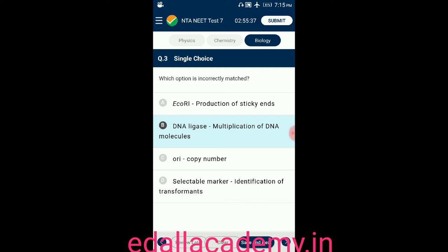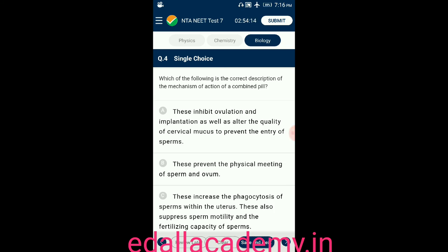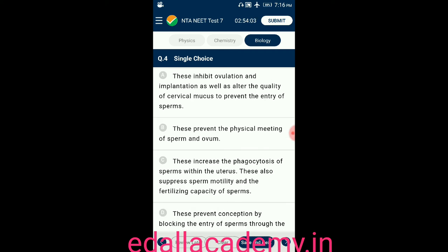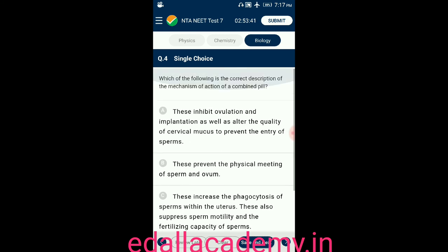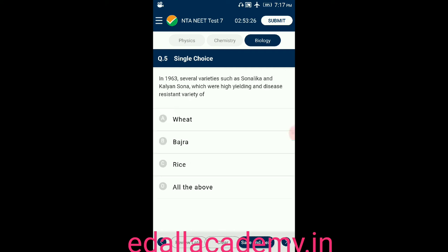Question number four: which of the following is the correct description of the mechanism of action of the combined pill? Option A: these inhibit ovulation and implantation, and alter the quality of cervical mucus to prevent entry of sperms. Option B: these prevent the physical meeting of sperm and ovum. Option C: these increase phagocytosis of sperms within the uterus. Option D: these prevent conception by blocking entry of sperm through cervix. The correct answer is option A.